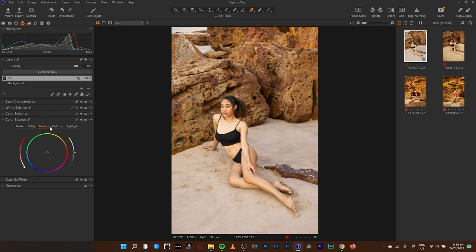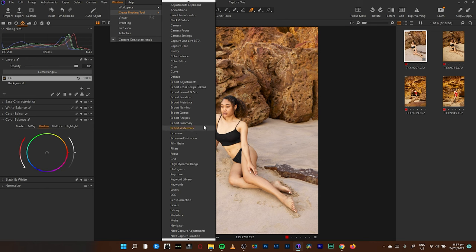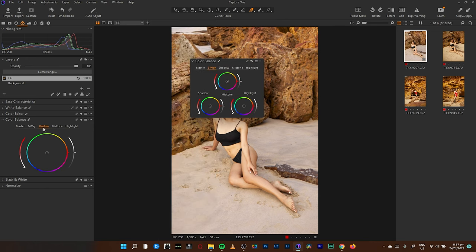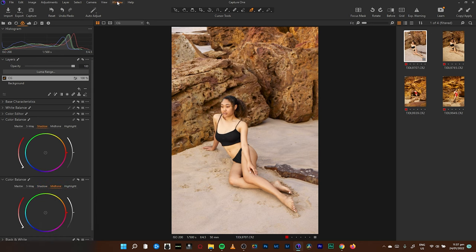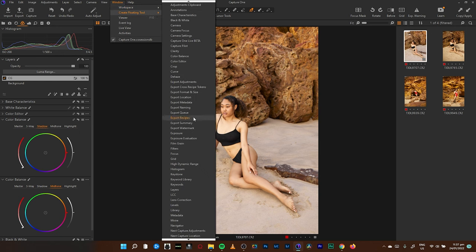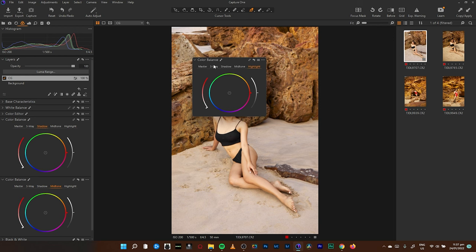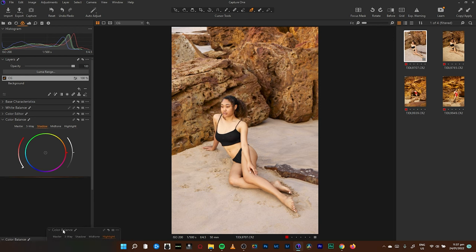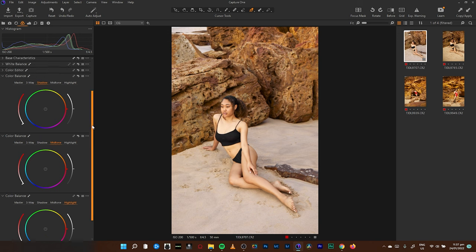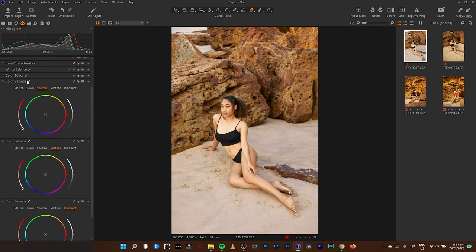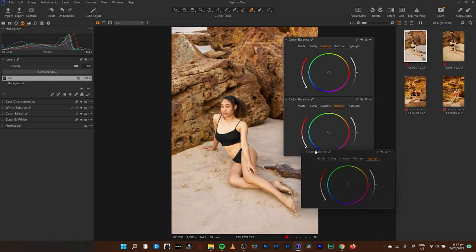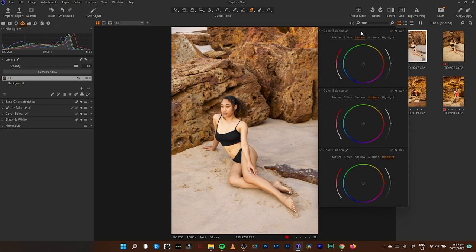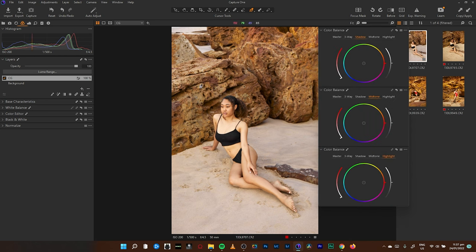You can also create new floating tools. Create a floating tool and look for a color balance tool. I'll change it — if I have shadows here, I'll change this one to midtone and put it right underneath, then create another floating color balance tool and change it to highlight. So I can have three working tools here this way, or I can choose to drag them and arrange them however I want.